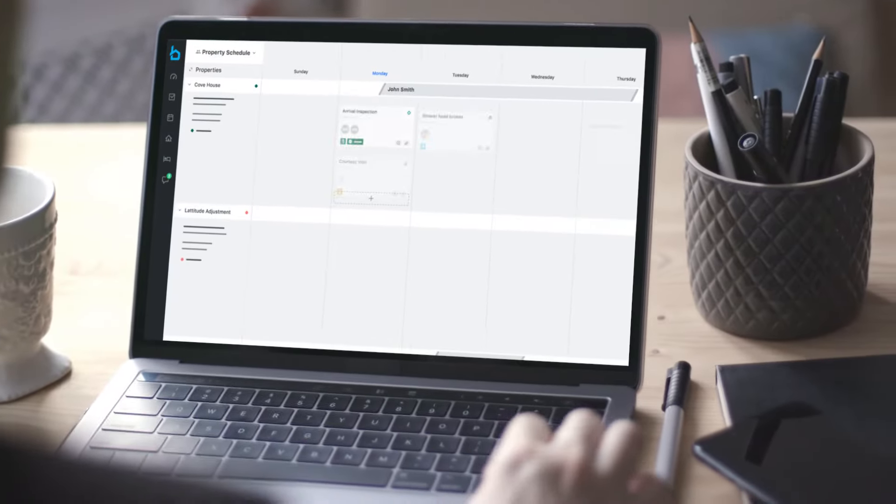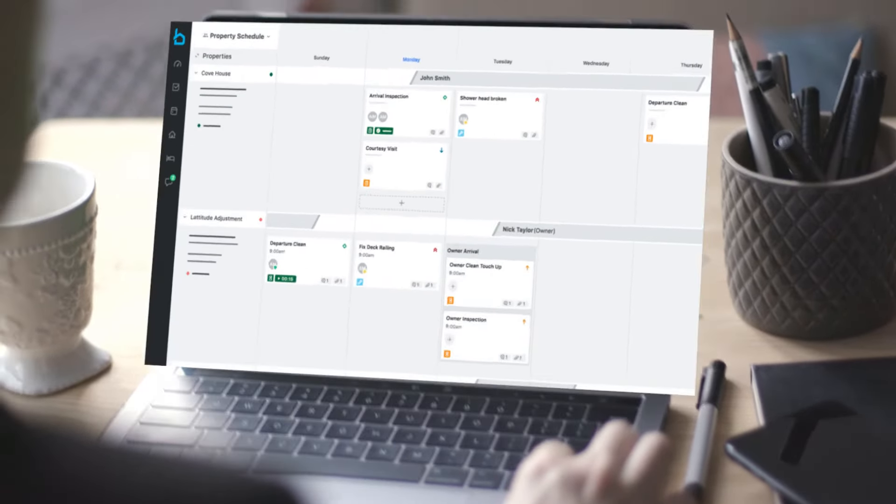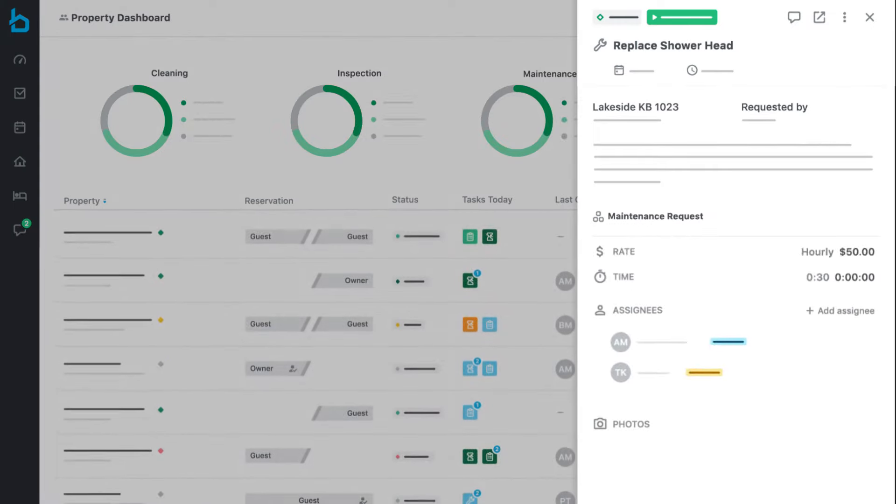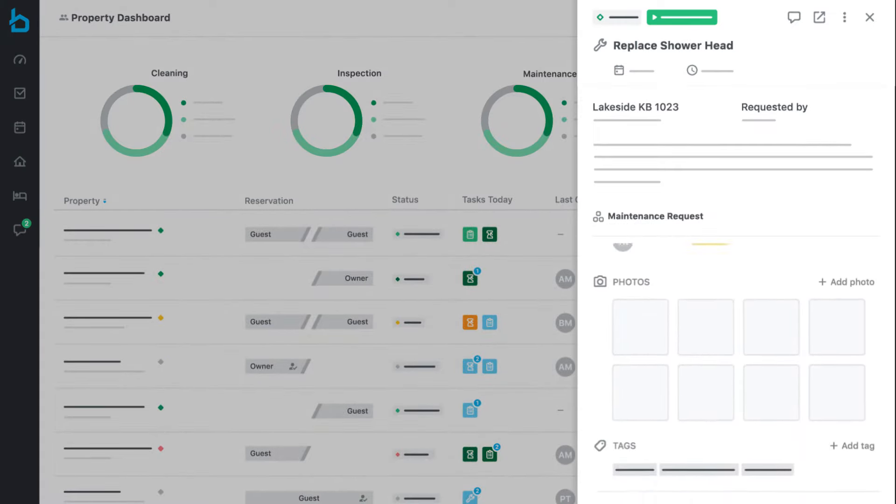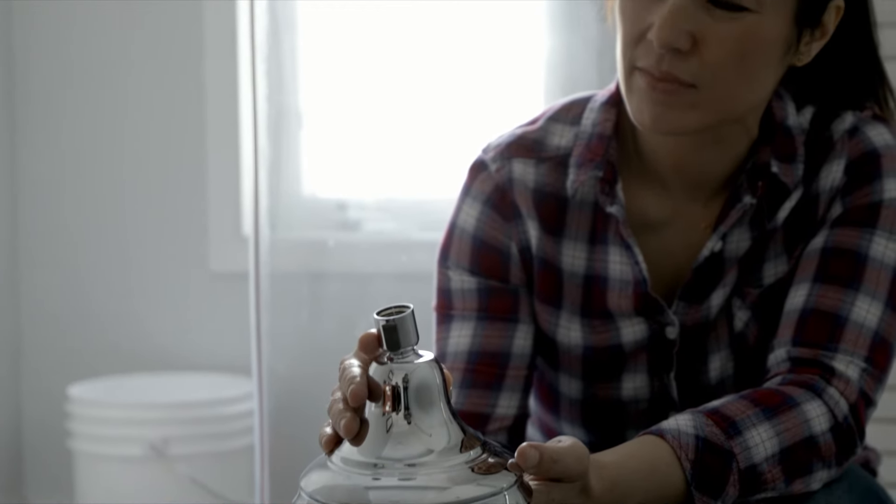Breezeway syncs your property data and reservations into one user-friendly dashboard, taking the guesswork out of scheduling jobs to the right person at the right time.